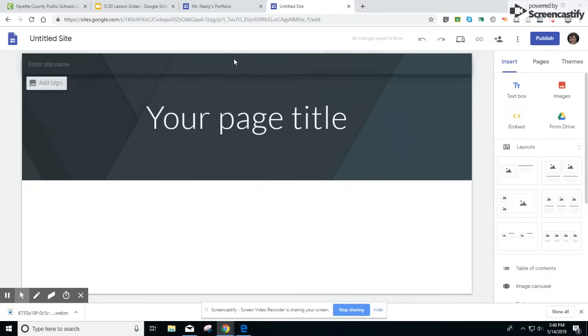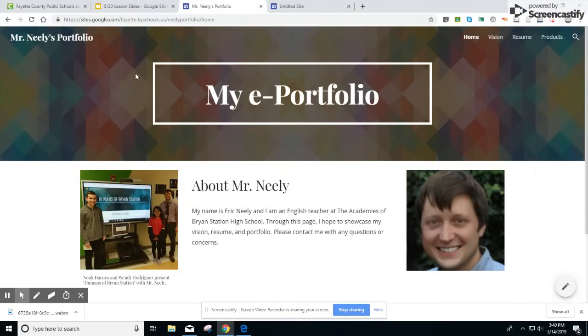To access my page you can go to bit.ly slash Neely sample. That's bit.ly slash Neely sample. Your flex teacher should have some other examples as well. We're going to use this as a model to set up our page.